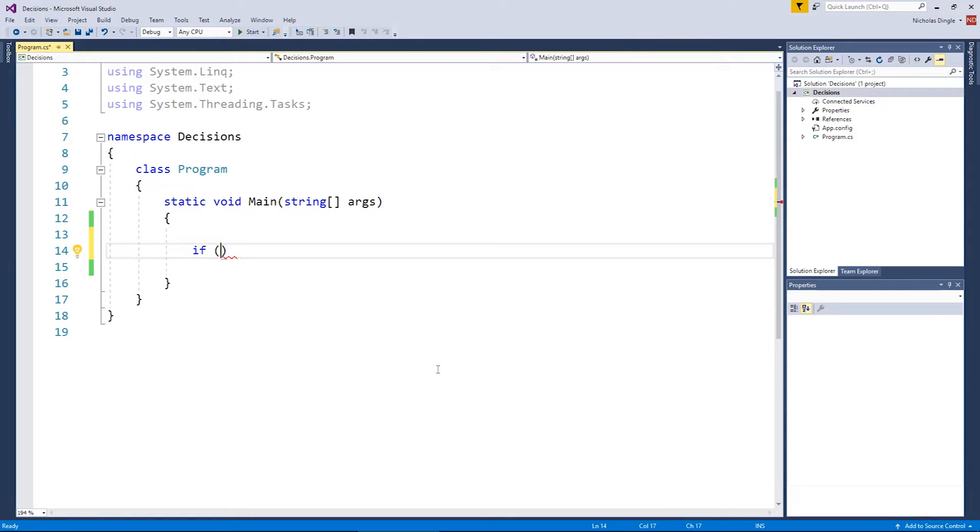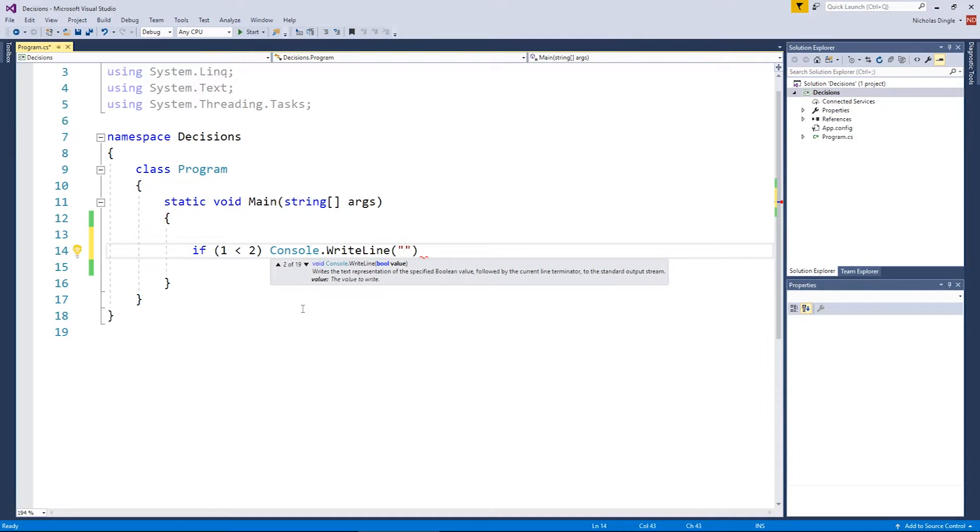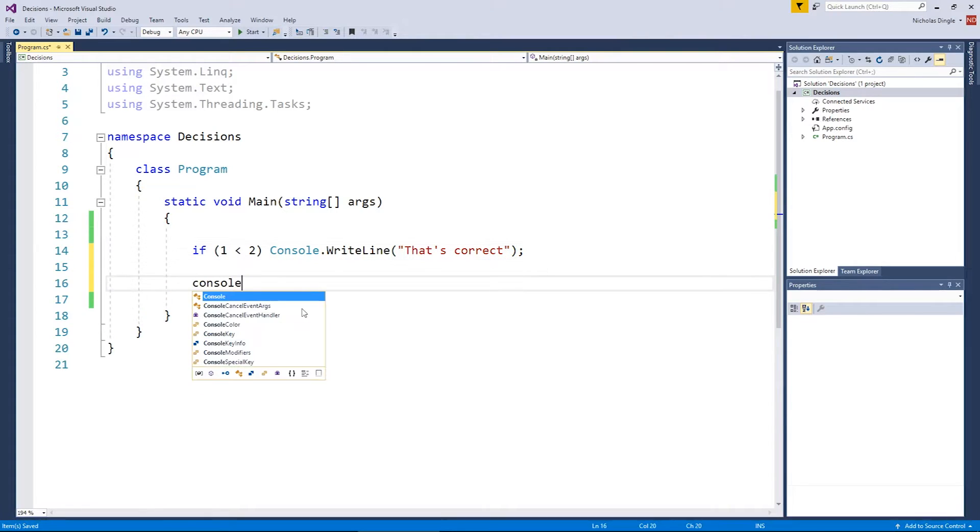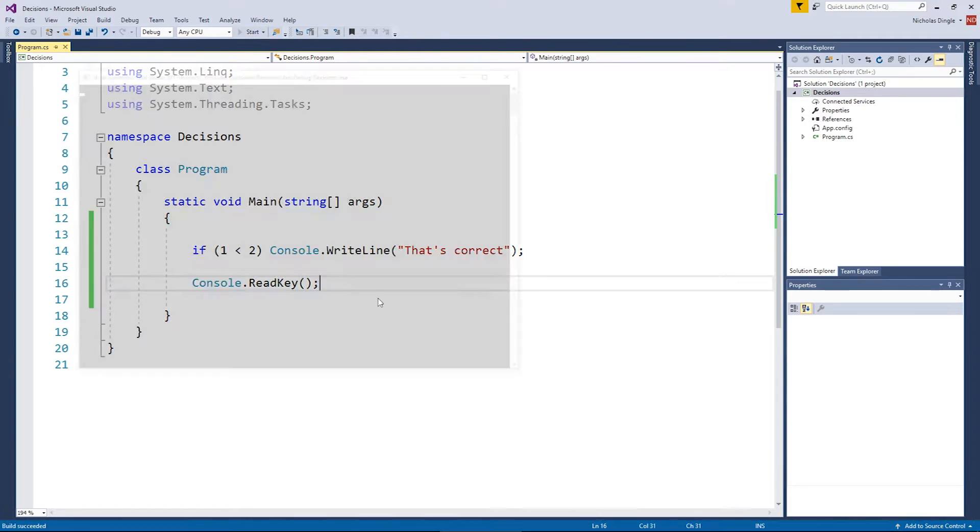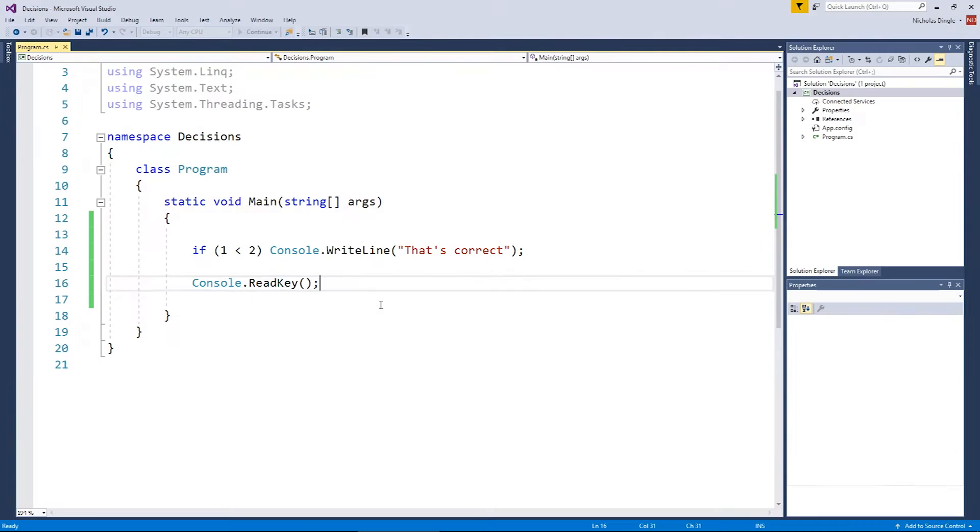So, let's say for example, I'm just going to do a very simple relational operator: one less than two, which is going to boil down to true in this particular case. Now, if one's less than two, let's console write line, 'That's correct.' Because why not? And then I'll put a read key below it because it's always good to see the screen.